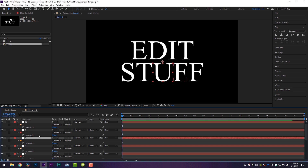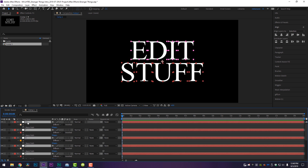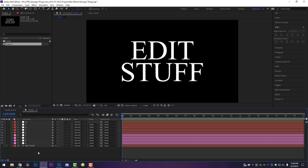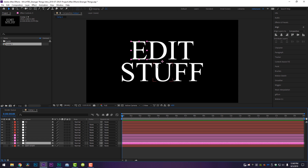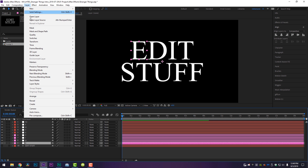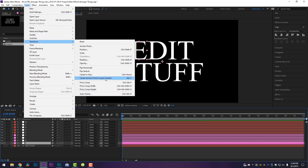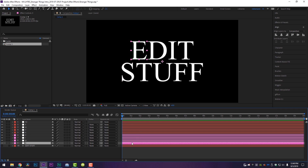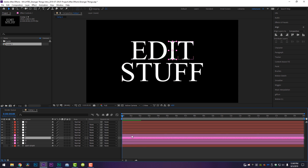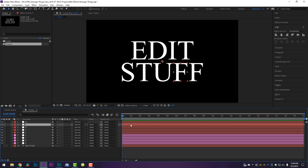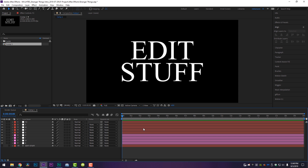What you want at the end of this is each layer labeled with its letter having only that letter's corresponding mask on it, because we're going to animate all of these letters individually. Highlight all layers with Ctrl+A and collapse them. Then click on each individual layer and center the anchor point with your layer. My keyboard shortcut is Alt+C — the standard After Effects shortcut is Ctrl+Alt+Home. Or go to Layer > Transform > Center Anchor Point in Layer Content. Now we are cooking with gas and ready to go.